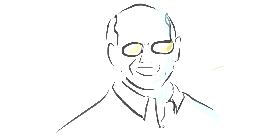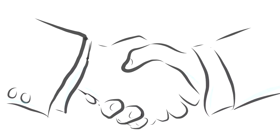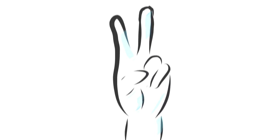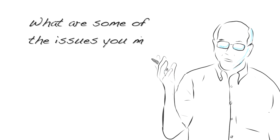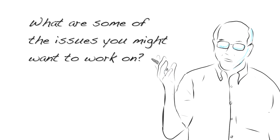Here comes Jim. Jim struck a deal with the management to meet with the workers and just make them feel better and avoid further trouble. Jim starts his first meeting with the question: What are some of the issues you might want to work on?